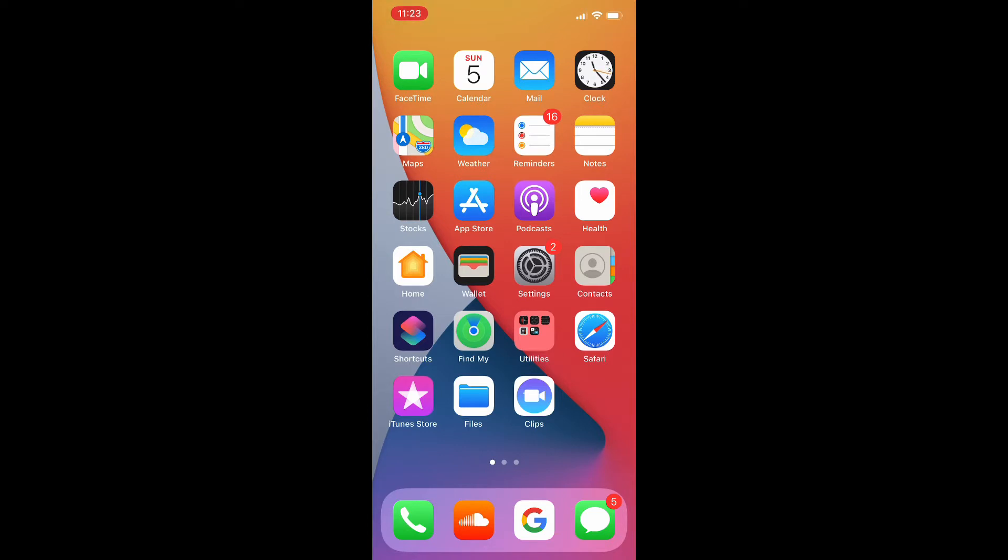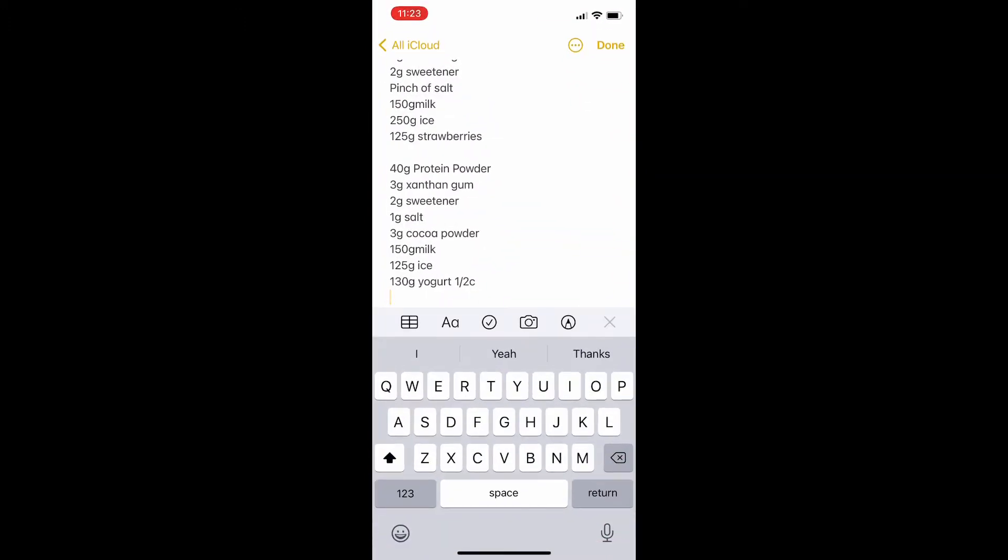If you have a note and you've accidentally deleted something that you want to keep, there really is no clear way to undo this, but I'm going to show you how to do it in this tutorial today.